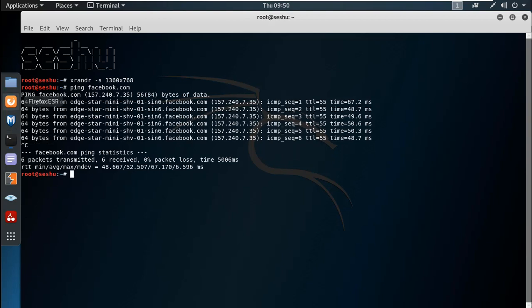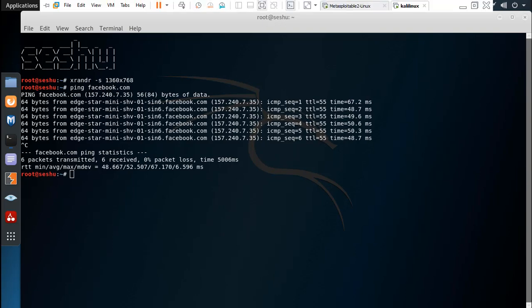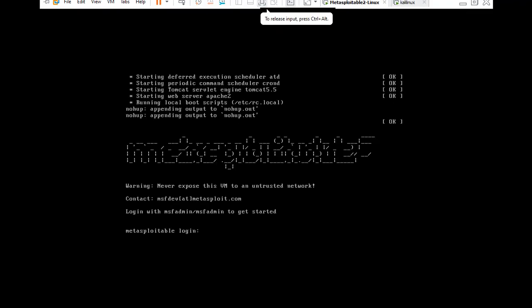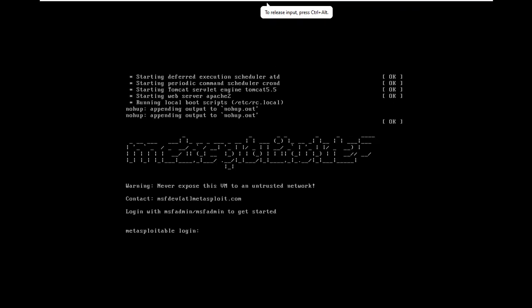I want to open the browser. I want to use the Metasploitable machine and its web server.